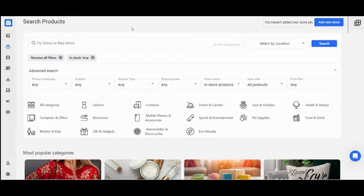In order to do so, you need to do two major things. The first one is to connect your own online store, and the second one is to find the products that you will sell.